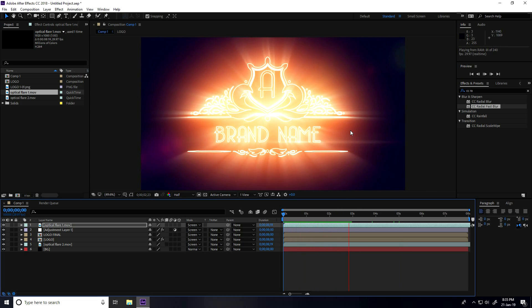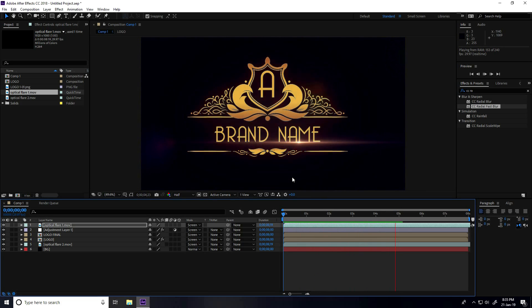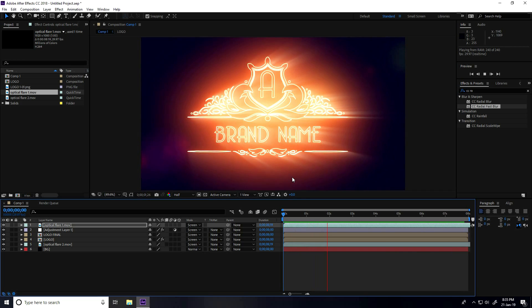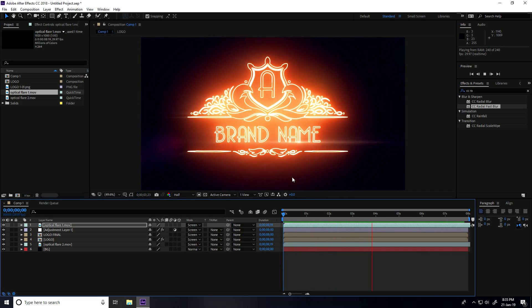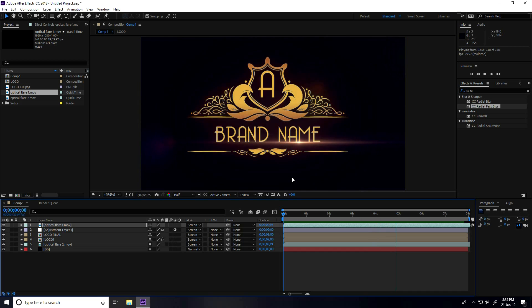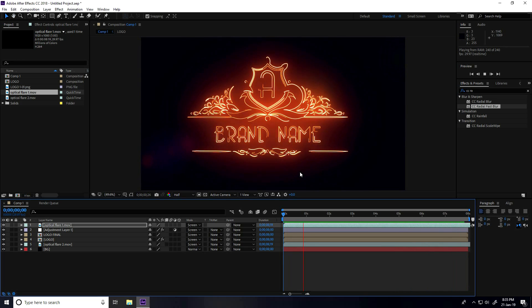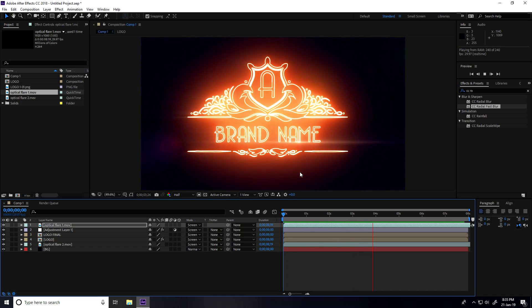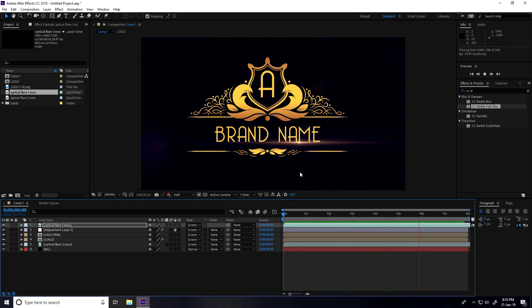This is my final logo animation. If you like this video, please share it and subscribe to my YouTube channel. Thank you.